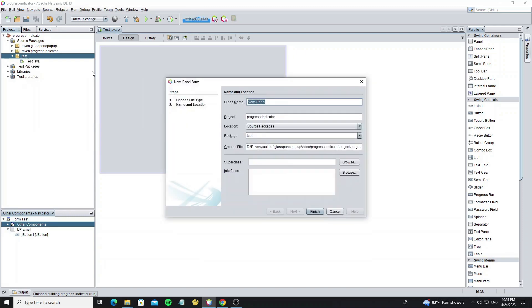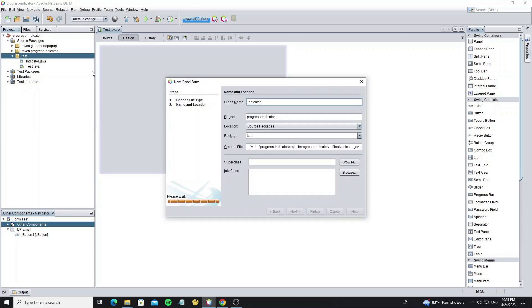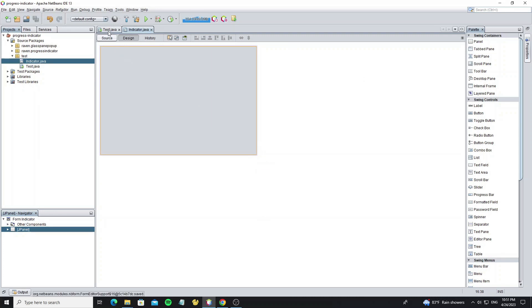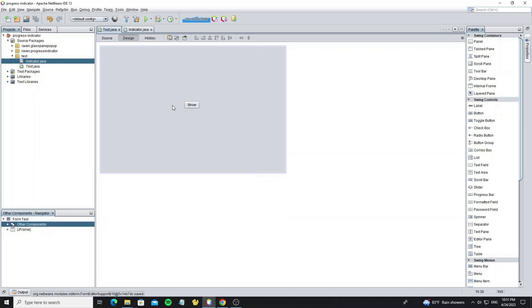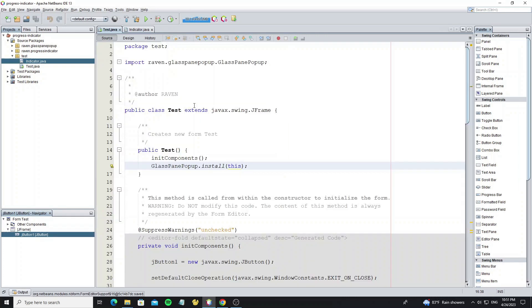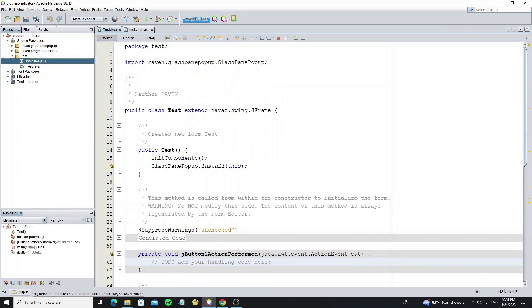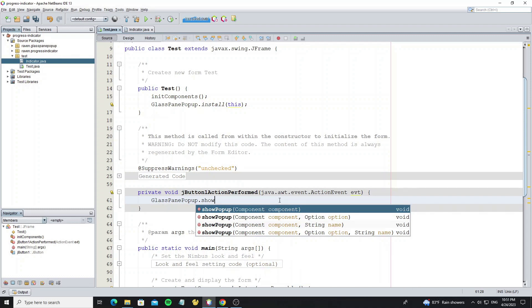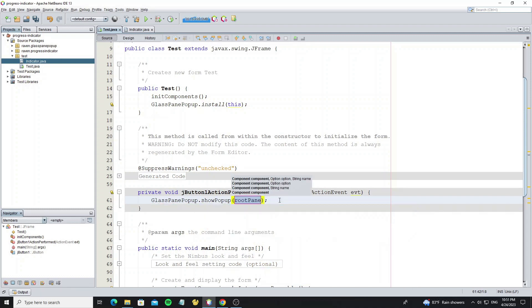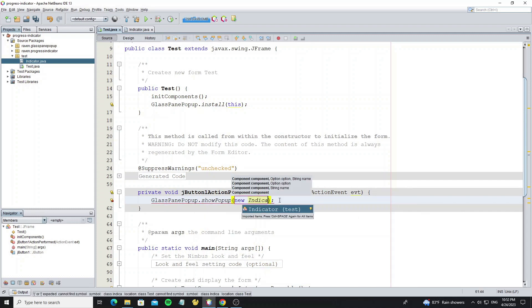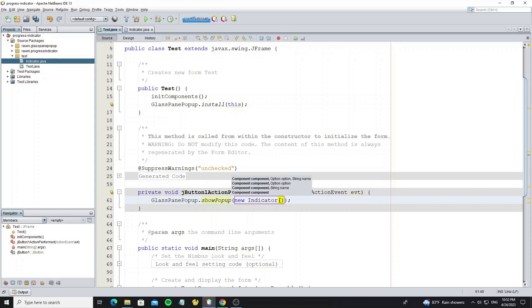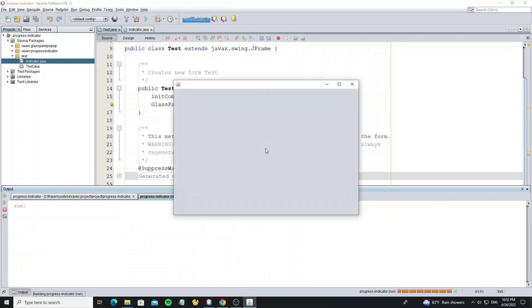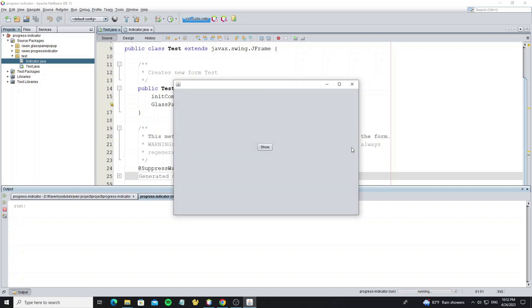Create a new J-Panel and name it Indicator. Double-click on this button to add an action event. Call GlassPane popup.showPopup, then create a new indicator panel that we have created. Here we get the panel pop-up, but we need to customize the background color and border round edge.